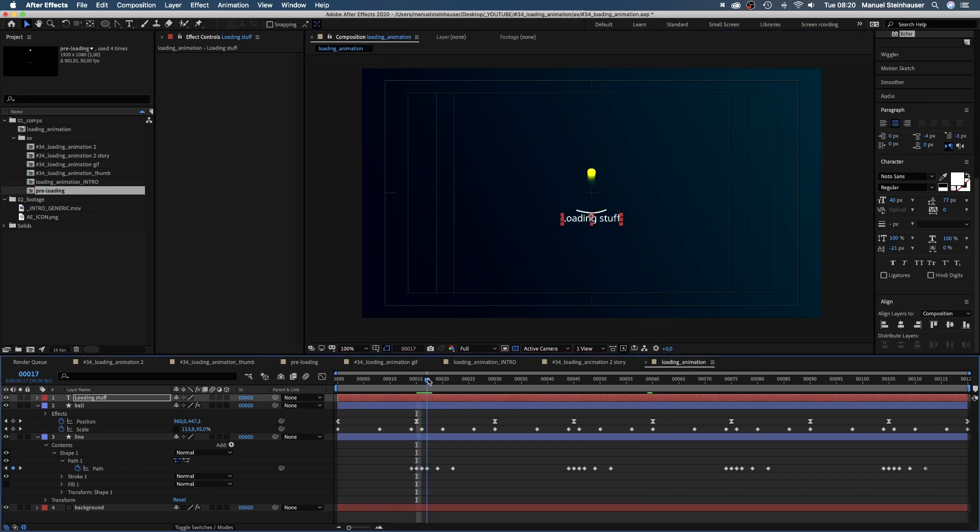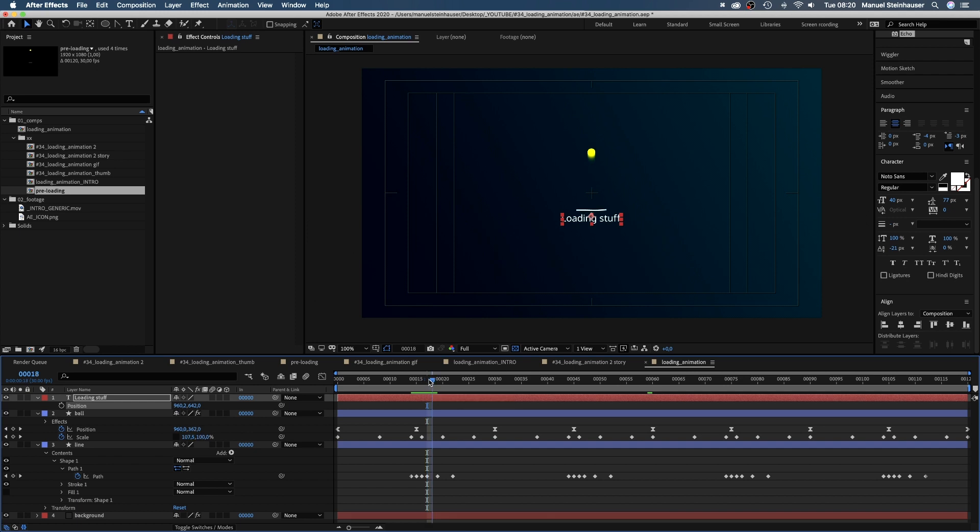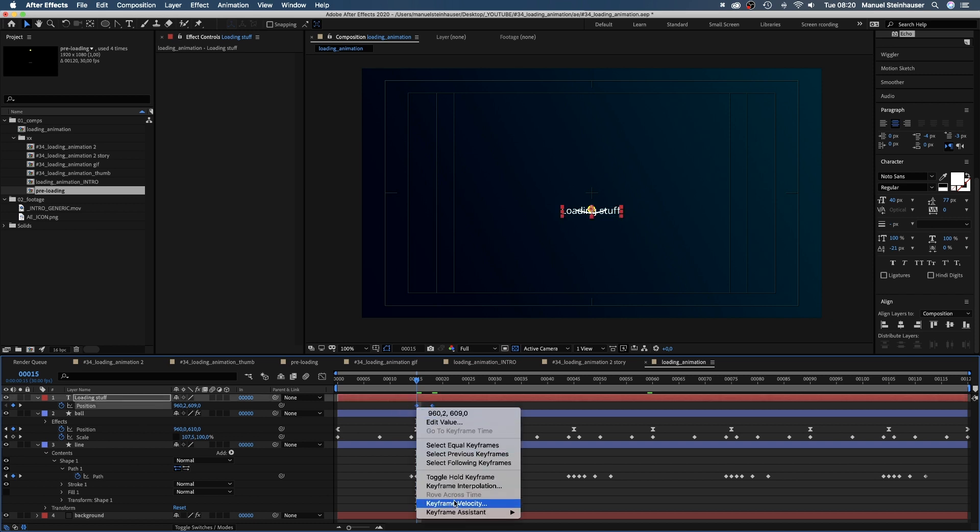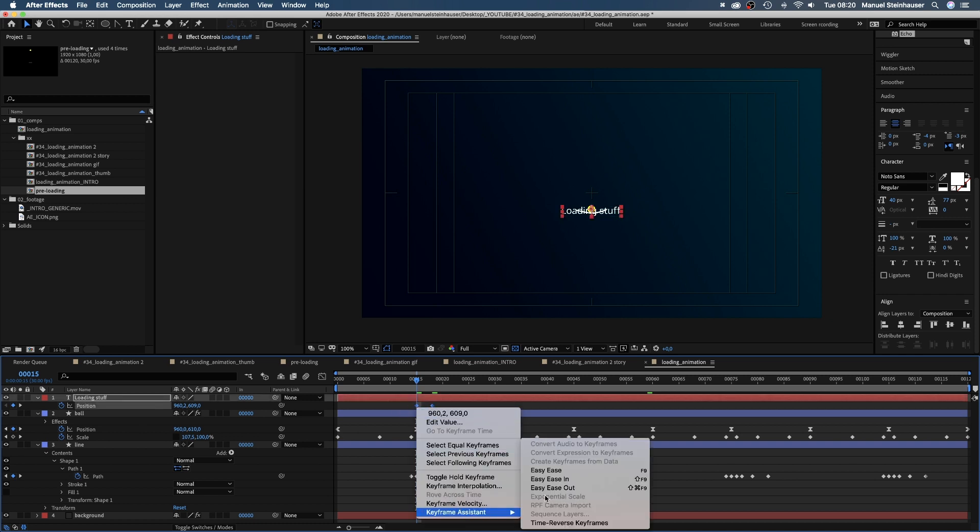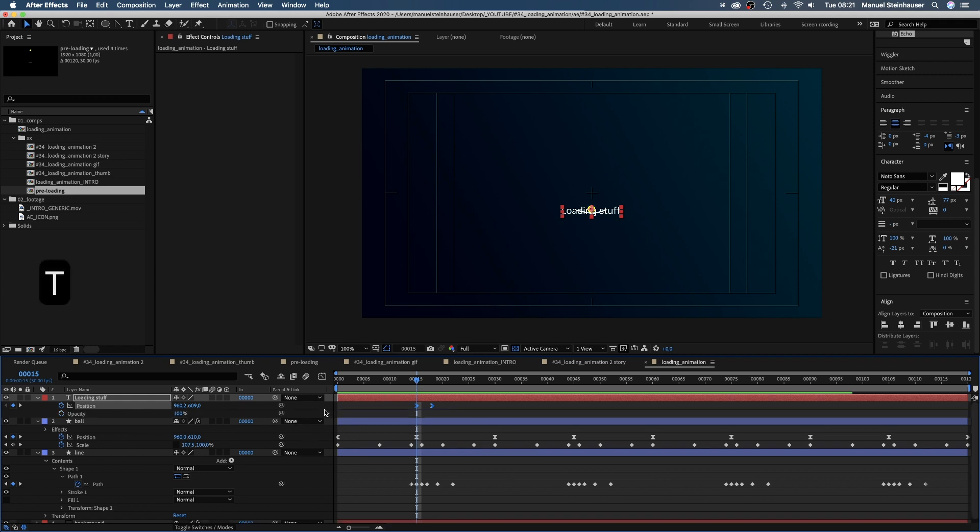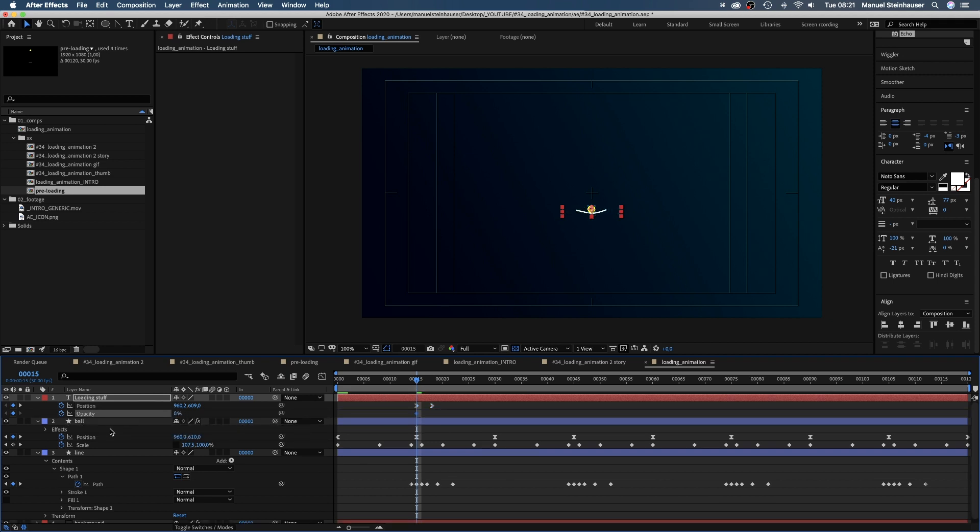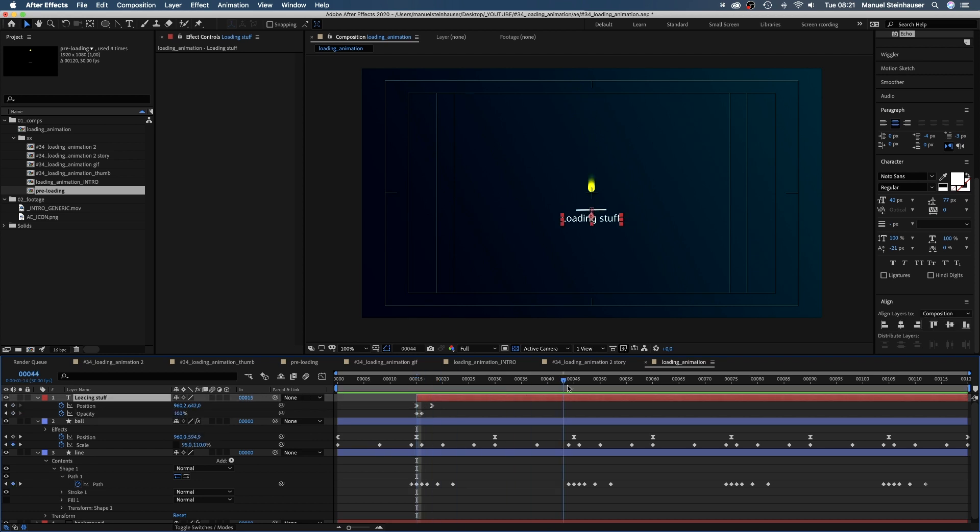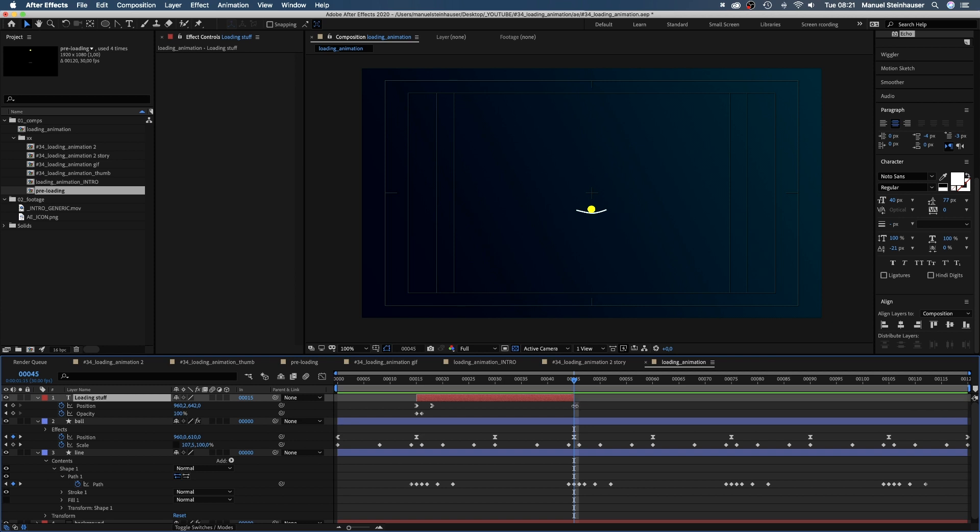We set a keyframe for the position at 18 frames. Move to 15 frames and move the text up towards the line. We add easyEase into both keyframes. Then we need to fade it in. Set the opacity to 0, set a keyframe and at 16 frames we set it to 100%. That's a short fade. Let's move the start point of the layer to 15 frames and the end point to 45 frames.